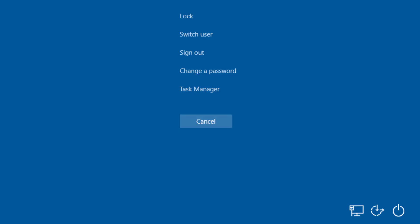The Windows Security screen will appear. Click the power button icon in the lower right corner of the screen. Select Shut Down from the Options menu.